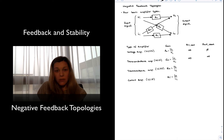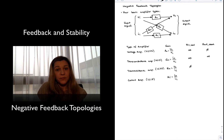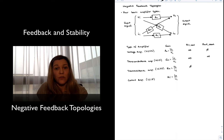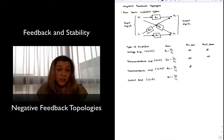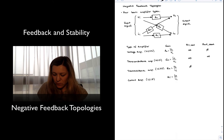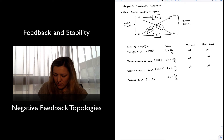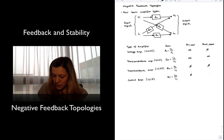For the transresistance amplifier, since the input is a current, the ideal input resistance is zero, because the source resistance is in parallel with the source current, and the resistor that allows all of the source current to flow into the amplifier is a short circuit. The ideal output resistance is also zero because the output is a voltage, so we avoid loading effects due to the voltage divider at the output. In the current amplifier, the ideal input resistance is zero and the ideal output resistance is infinity.